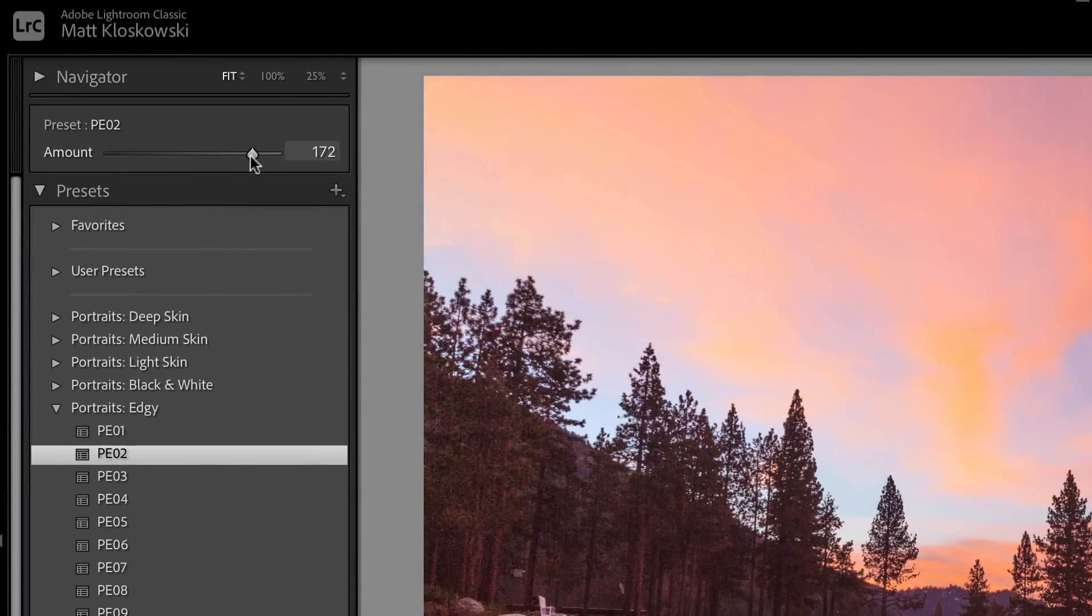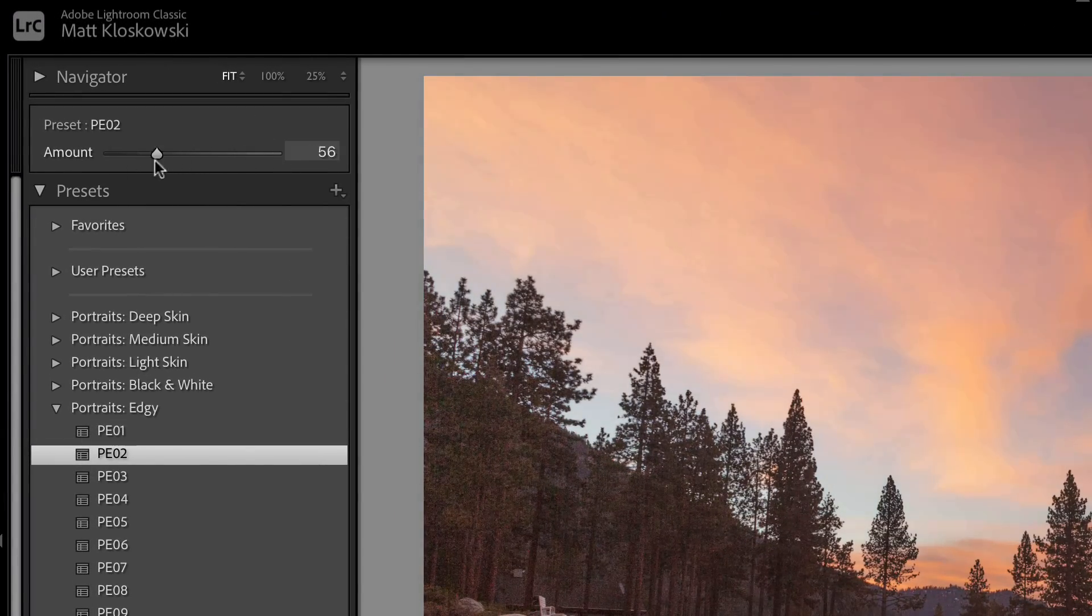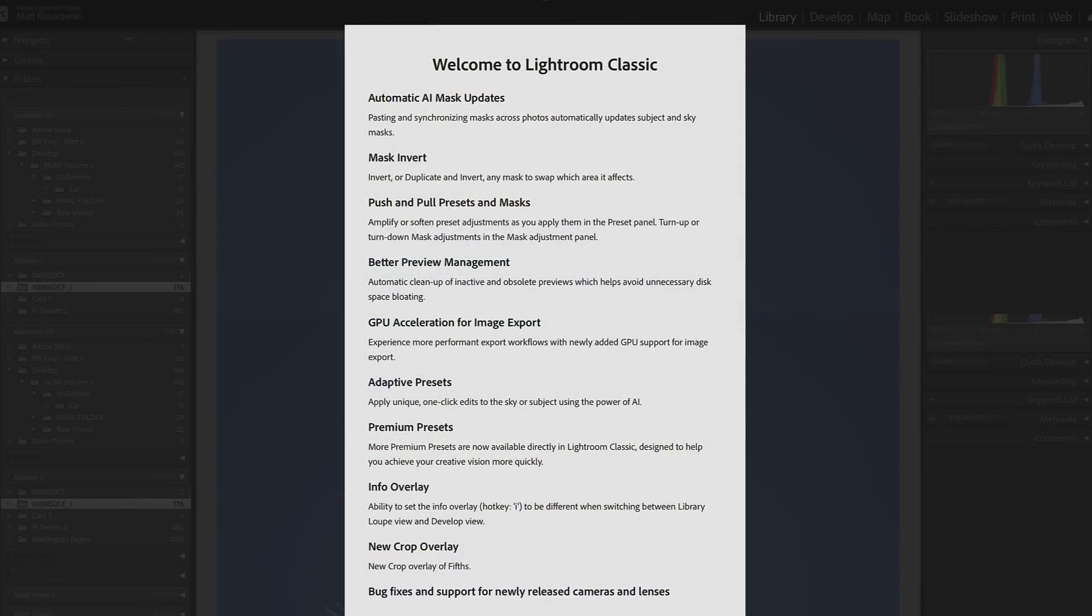When you launch Lightroom Classic 11.4, which just came out in mid-June 2022, you're going to see a screen with a pretty big list of improvements, bigger than we usually get for a mid-year update like we have right now.